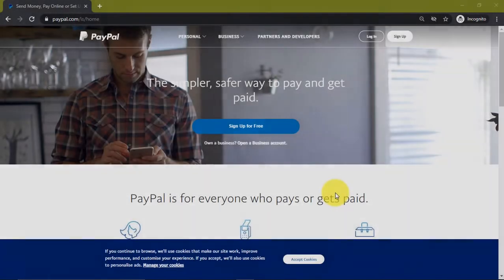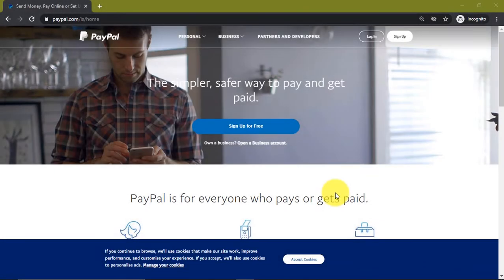Hello guys and welcome to this video. In this video I'll be showing you how you can create a PayPal account that can receive, send, and withdraw money in Nigeria or any other unsupported country.